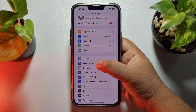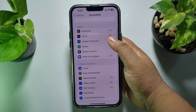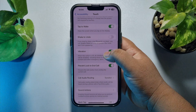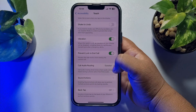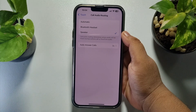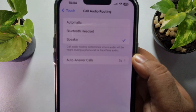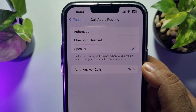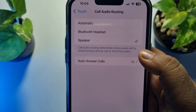Tap on Accessibility, then tap on Touch, scroll down and tap on Call Audio Routing. If you see Speaker selected here, then whenever you are in a call, the speaker will be automatically enabled.